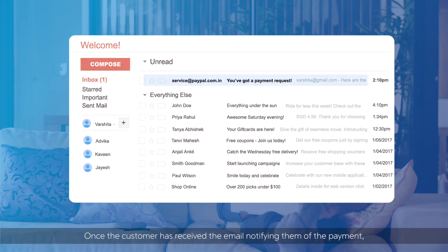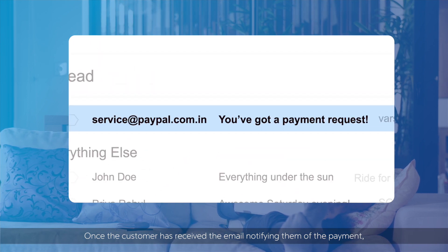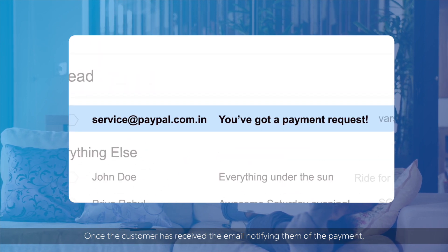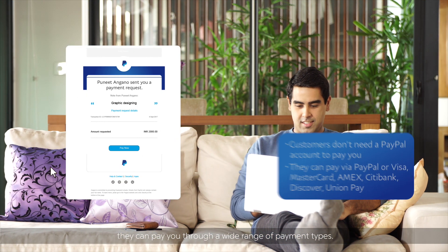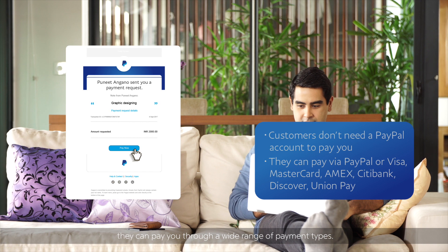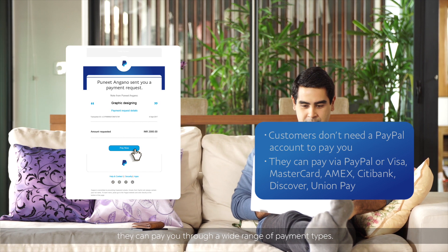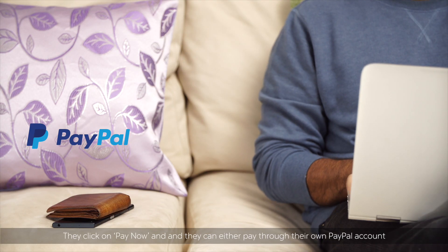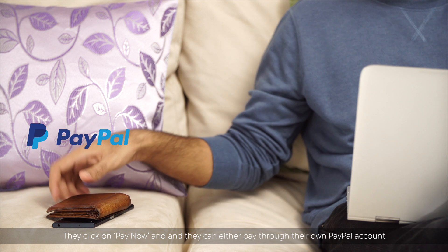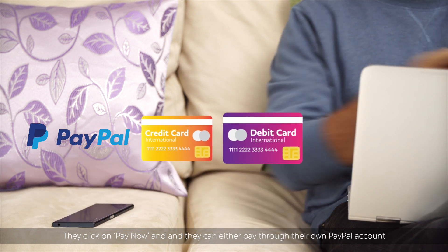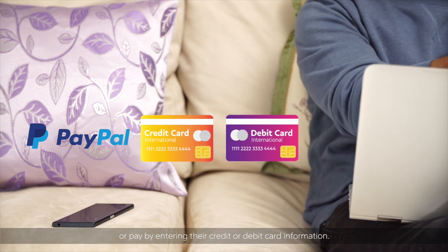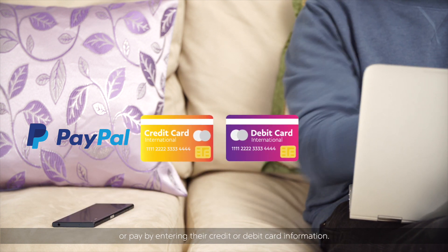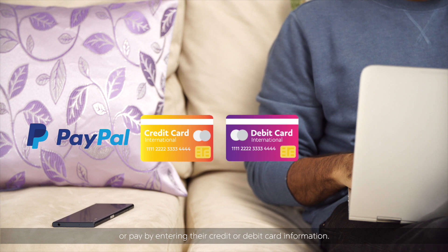Once the customer has received the email notifying them of the payment, they can pay you through a wide range of payment types. They click on Pay Now and can either pay through their own PayPal account or by entering their credit or debit card information.